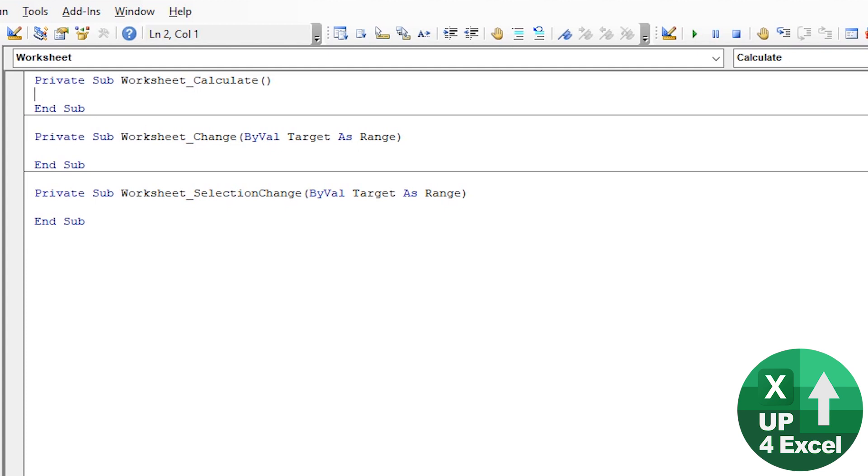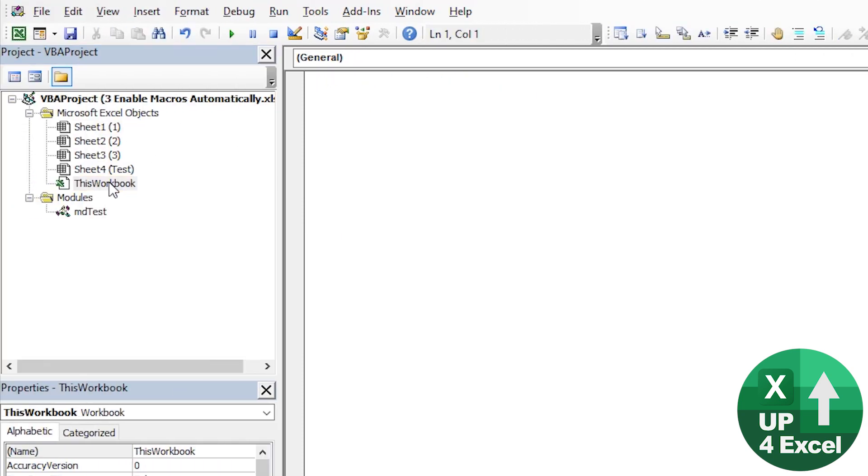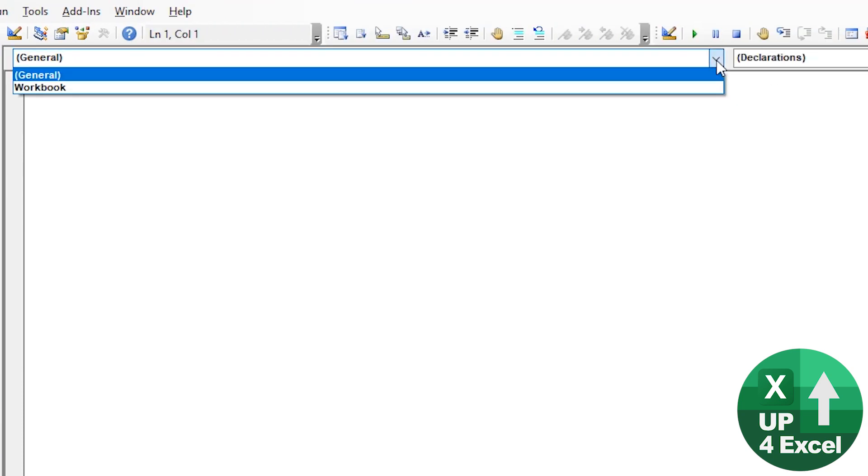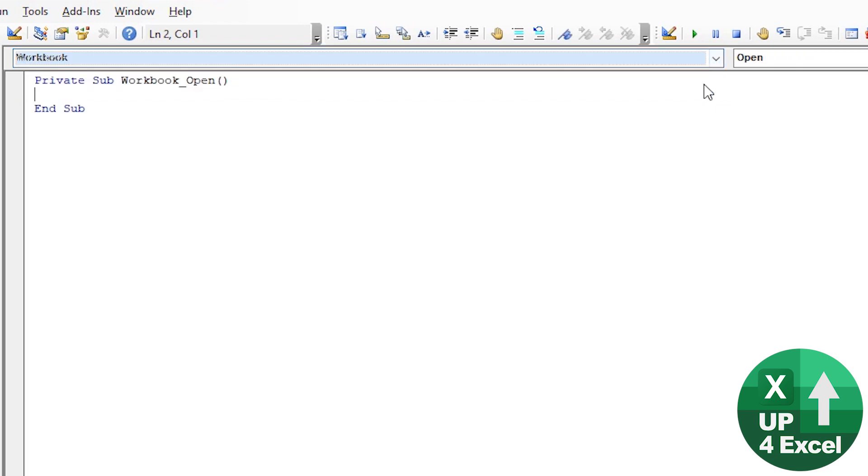But what we're interested in is getting something to run when the workbook opens. So for that, we're going to this workbook. You can see we can select workbook from the drop down list there and straight away, it gives us the very first one, workbook open, and that code will run.